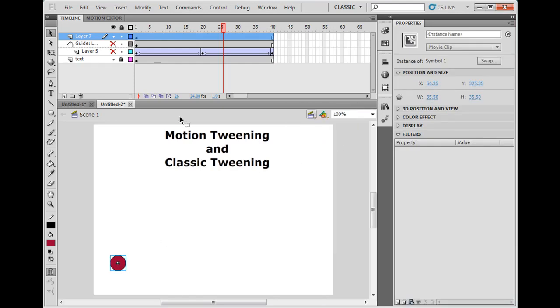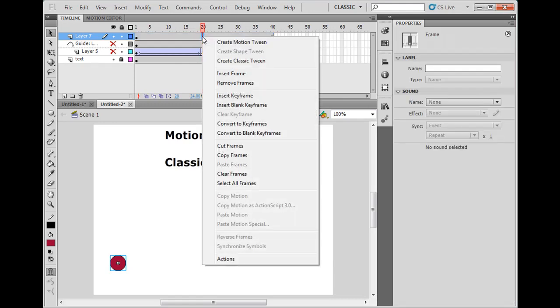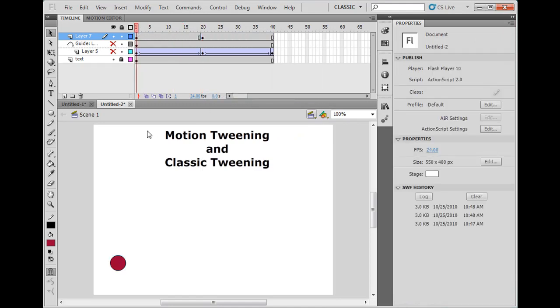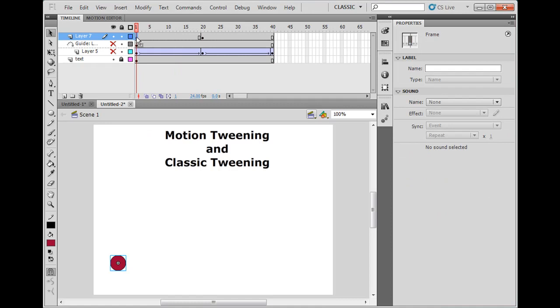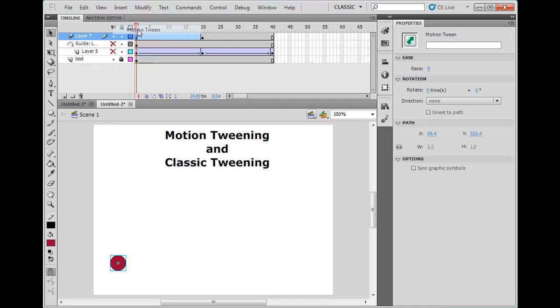Now, the new way we work this is, I'm going to insert a keyframe here. The new way we can do this is, right here on this first keyframe, we can say insert motion tween, which is the new tween. The classic tween, motion tween.